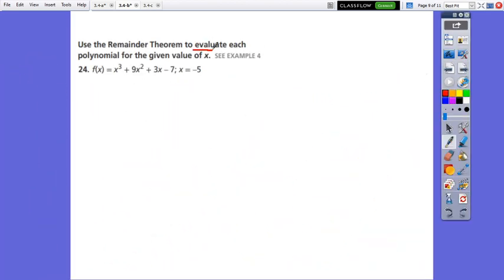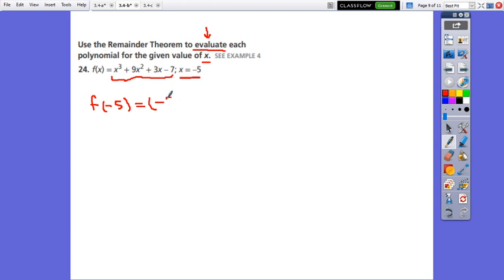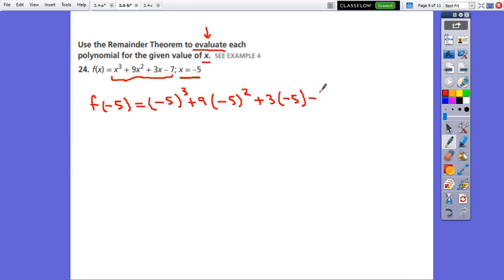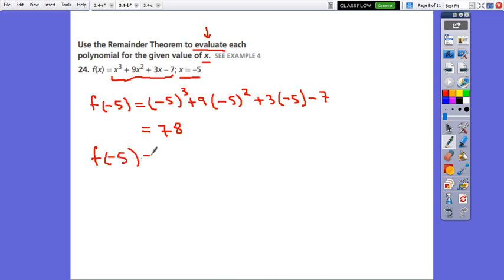Use the remainder theorem to evaluate each polynomial for the given value of x. X is given as negative 5. To evaluate means to find the value of the polynomial when x is given. So instead of x, we put negative 5: (negative 5) cubed plus 9 times (negative 5) squared plus 3 times (negative 5) minus 7. This equals negative 125 plus 9 times 25 minus 15 minus 7, which equals 78. So f(negative 5) equals 78.